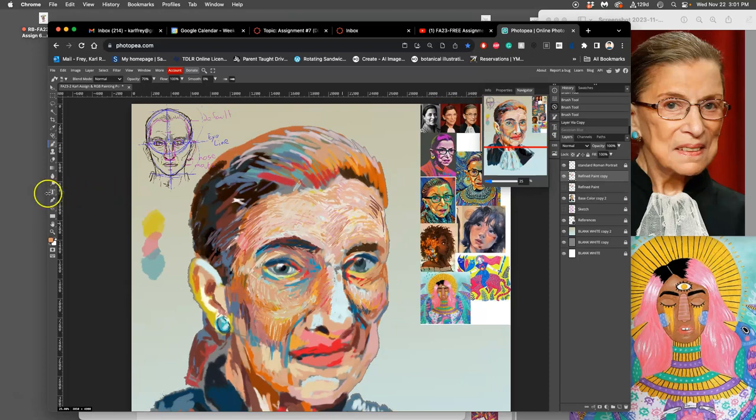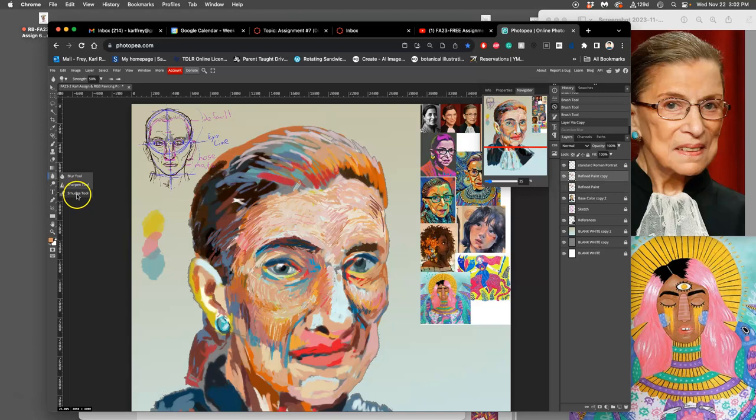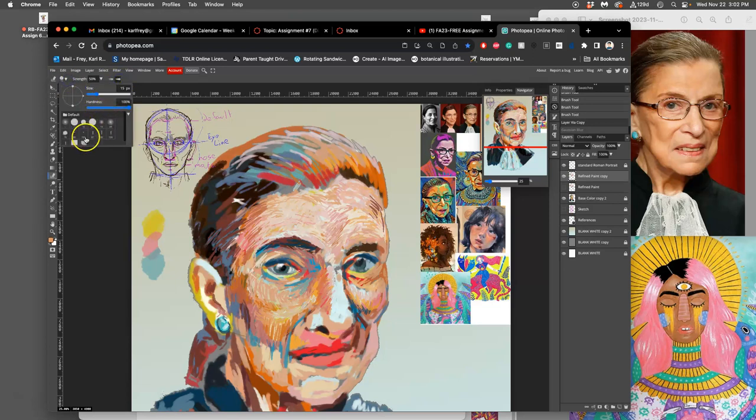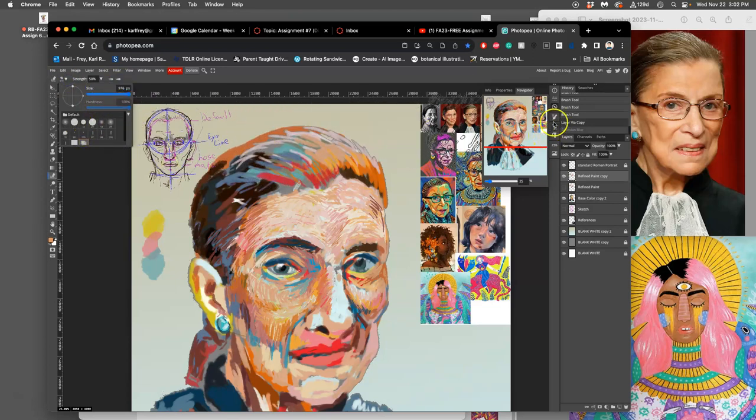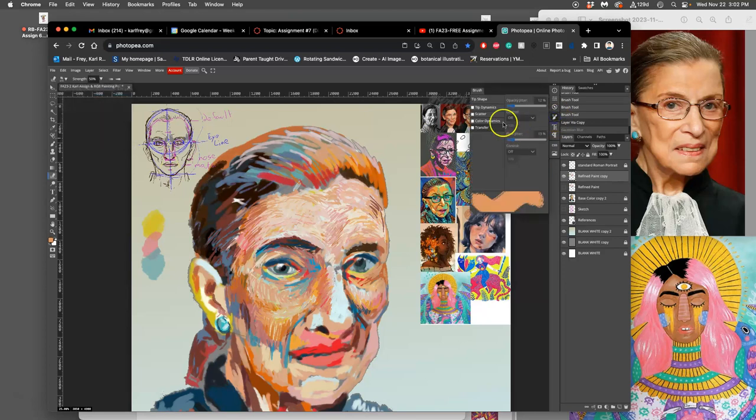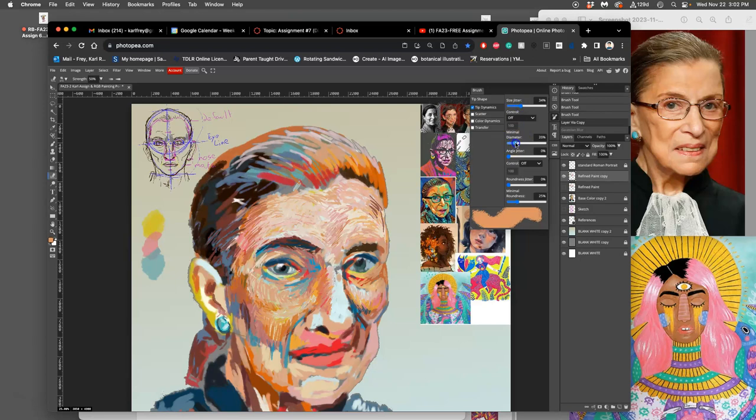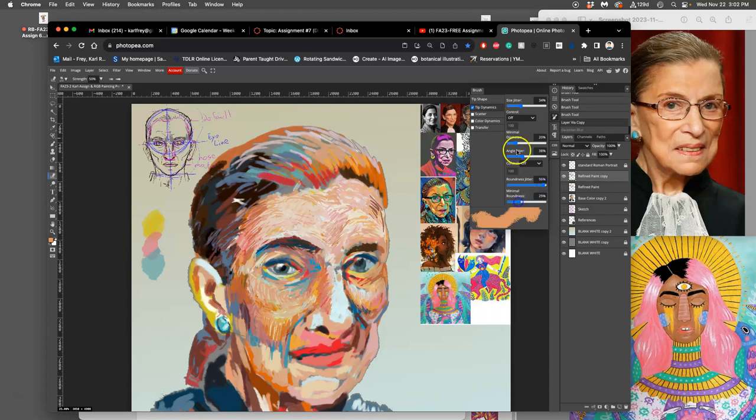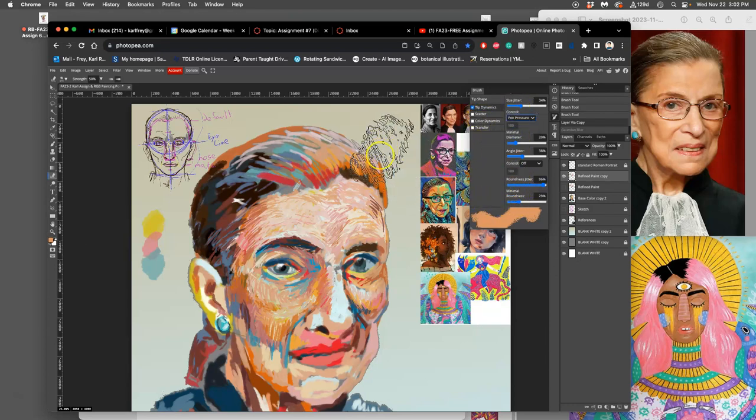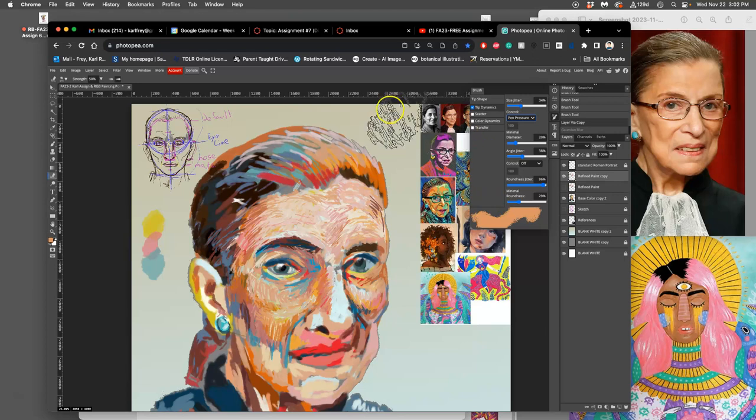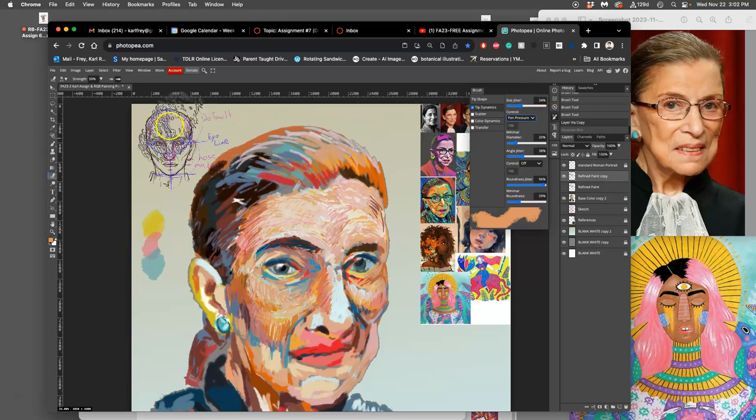Instead, I'm going to use a tool version of that. And this tool is called the smudge tool. You'll find it underneath the gradient. And the smudge tool is pretty great. It's like a brush. You can use it even with your brush. And you can define all those brush dynamics. But it doesn't actually put any pixels down.